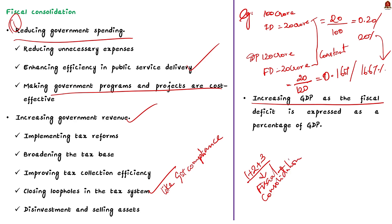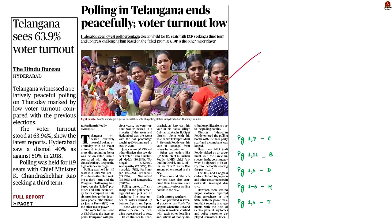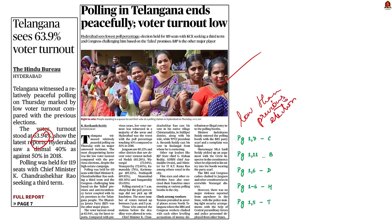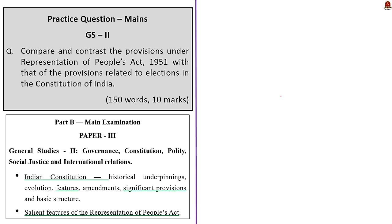This front page news article talks about the state assembly polls that happened yesterday in Telangana. The article says that polling was carried out peacefully and voter turnout stood at nearly 64%, which is low compared to the previous election. Using this as an opportunity, let us understand some provisions related to elections in the constitution and the Representation of People's Act 1951, using a mains question.